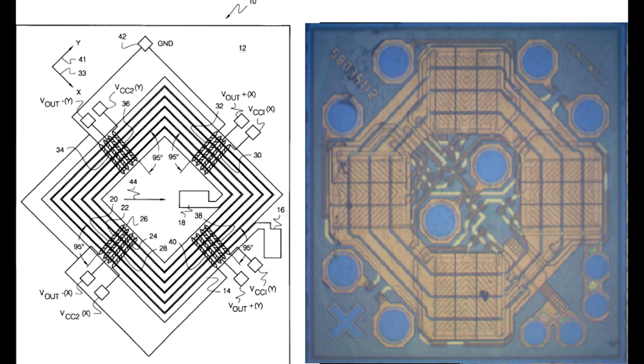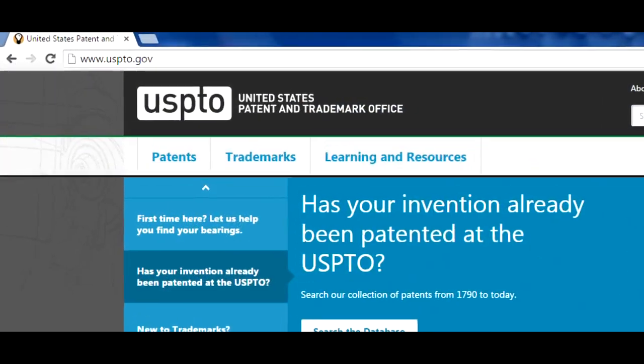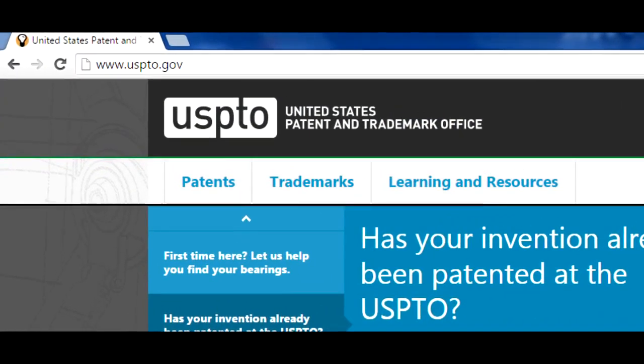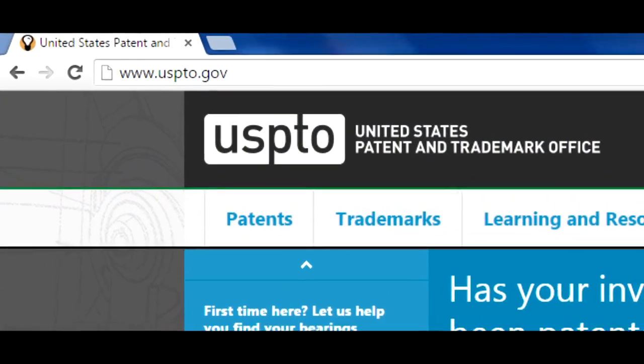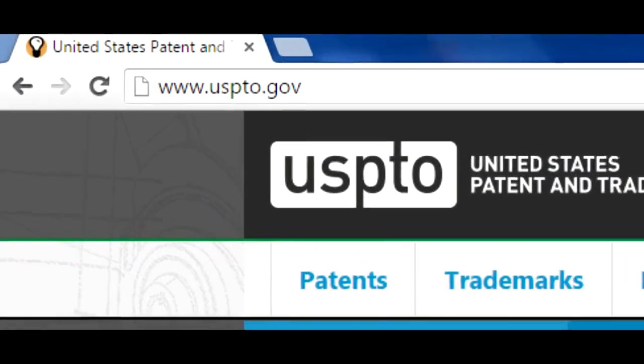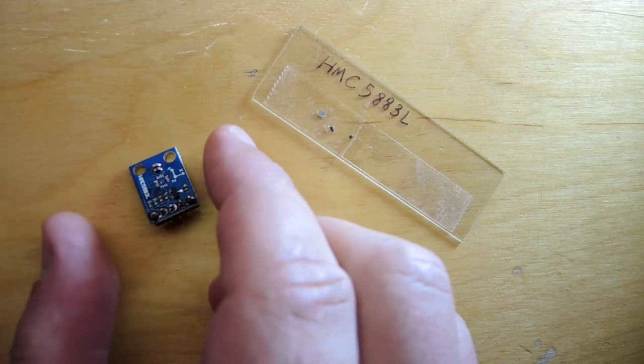So further confirmation of course what we're looking at there is a magneto-resistive material and they're creating a Wheatstone bridge and stimulating it and then using that differential amplifier. So if you ever want to find out how something works uspto.gov is an incredibly rich resource.